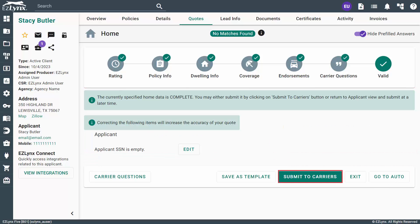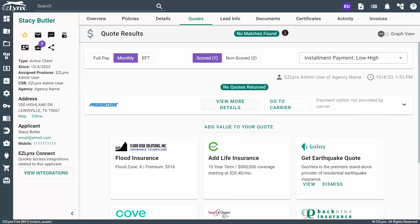Again, if there are any corrections to be made, you can do so now. Otherwise, click Submit to Carriers. The Quote Results page for home will be the same as the auto done earlier in this video.